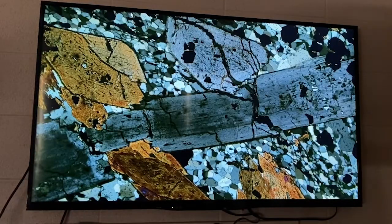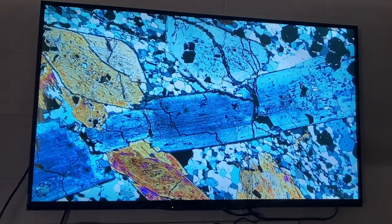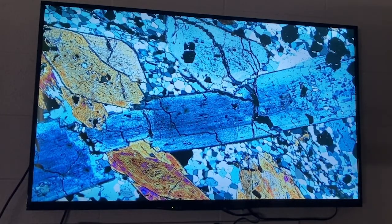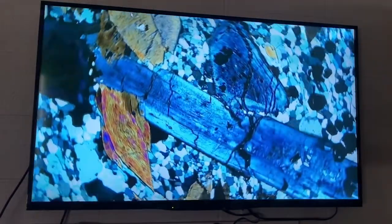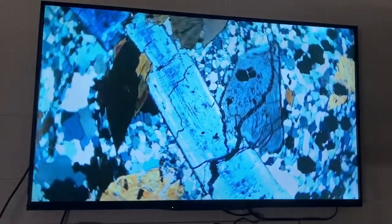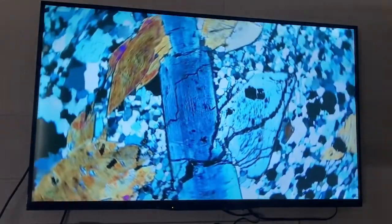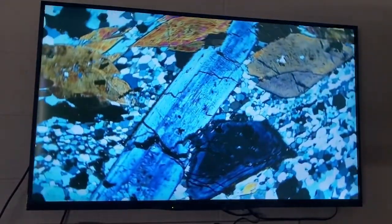As we switch to cross polarized light, we can see that glaucophane has second-order interference colors. Glaucophane's interference colors can range, but they're always somewhat higher. We can also see that it has parallel extinction as we rotate the thin section under cross polarized light.